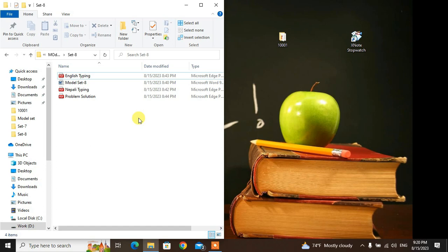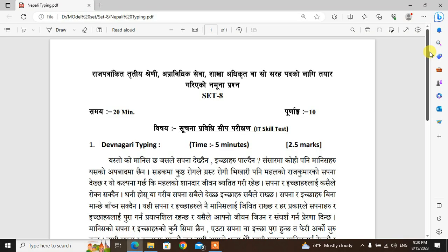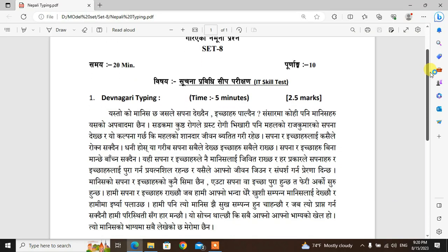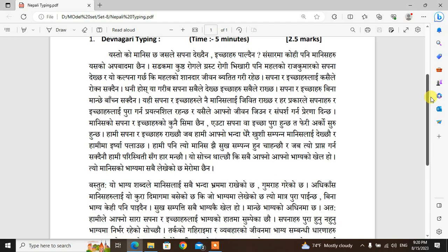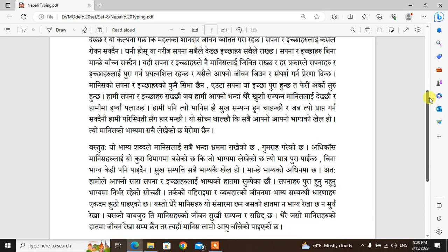I'm going to introduce a new container for Nepal typing practice. I'm going to ask you about it — pause the video and see how you can use it.